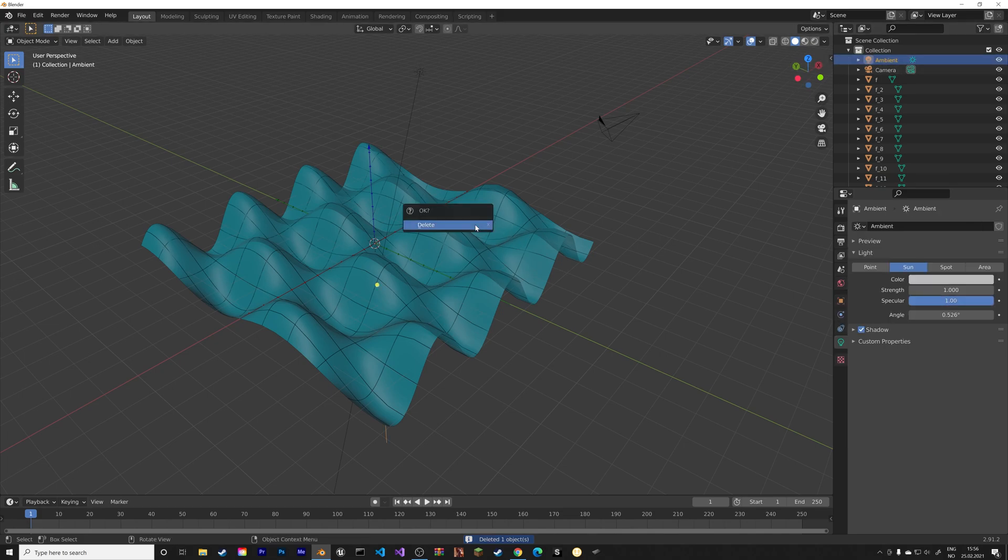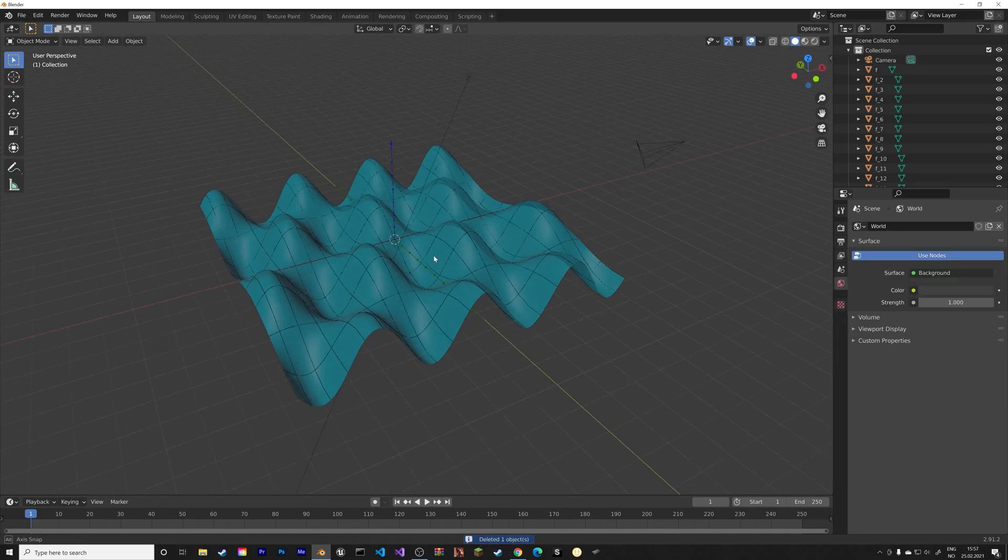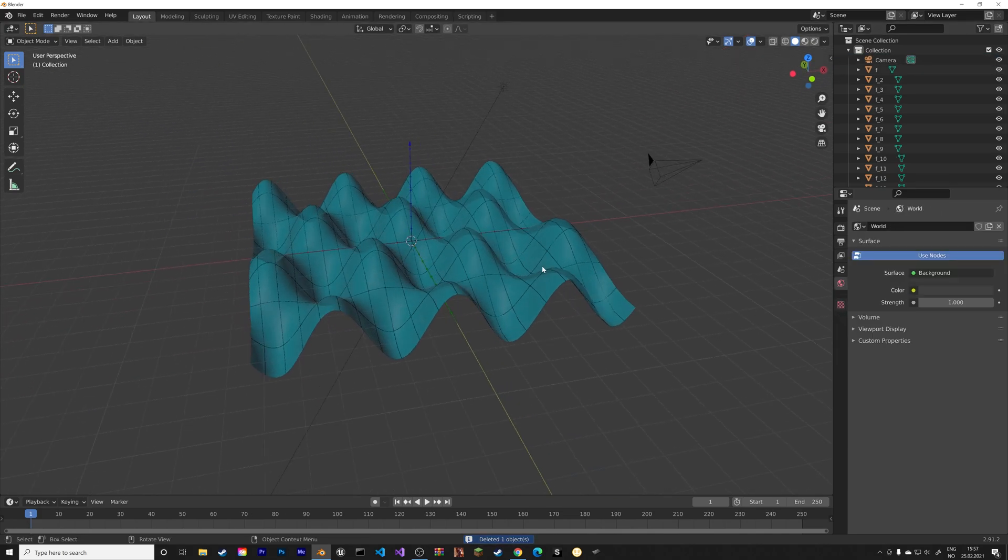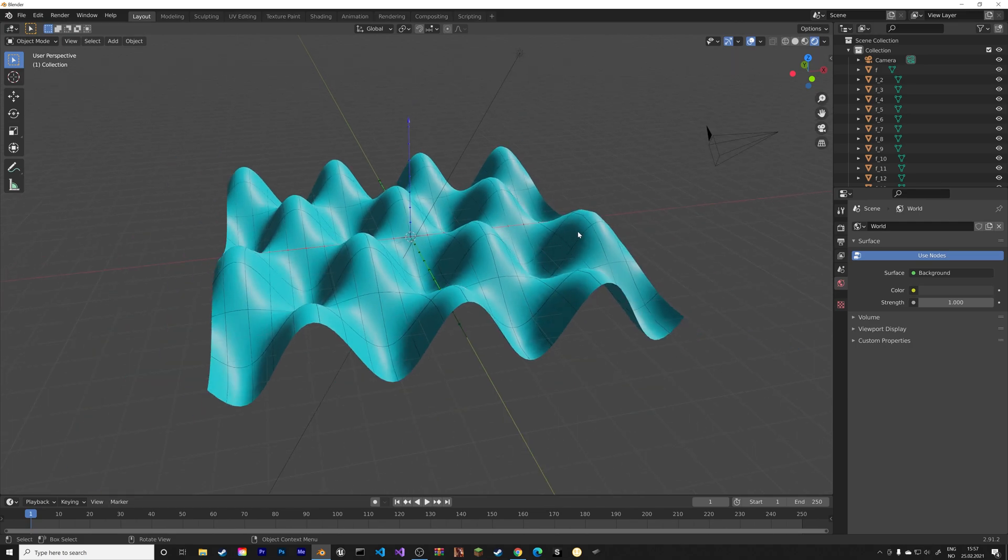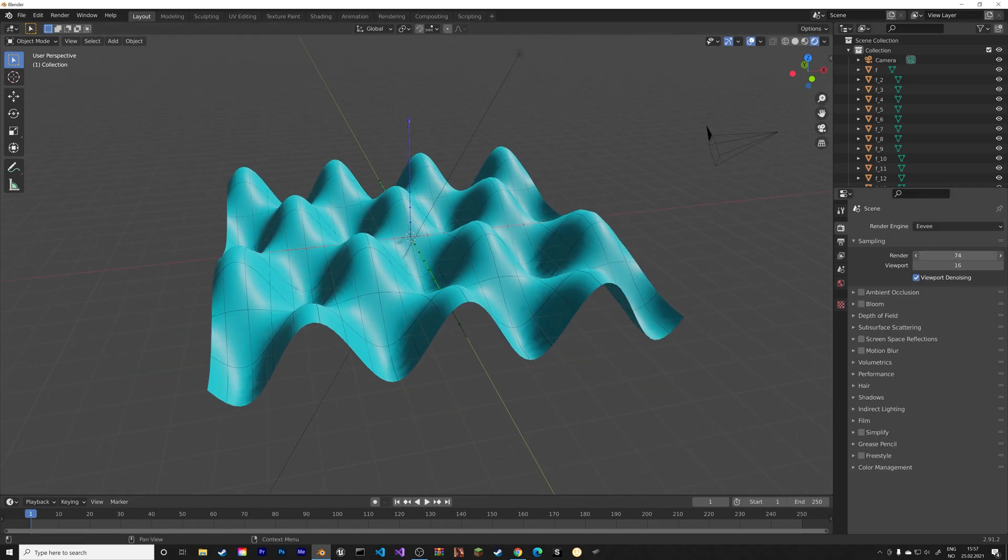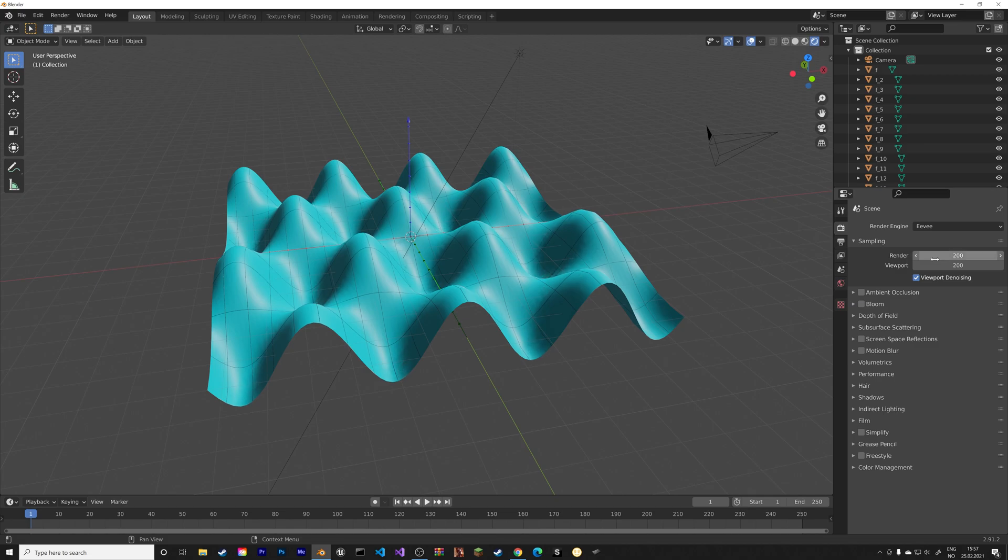So I'm just going to delete the light that comes with the model. And then we can go to the render settings and increase the number of samples.